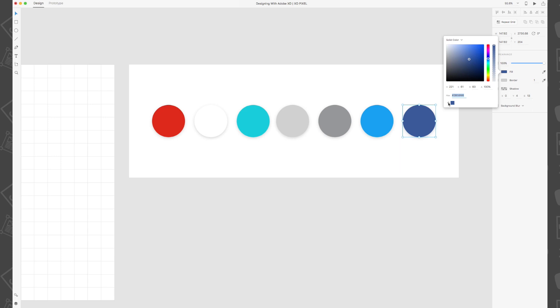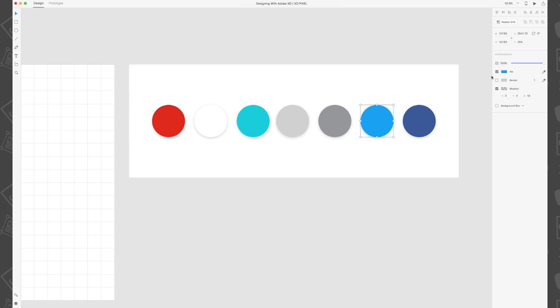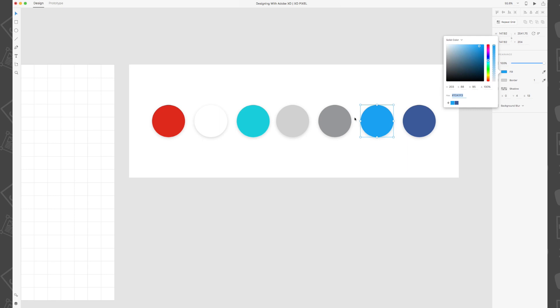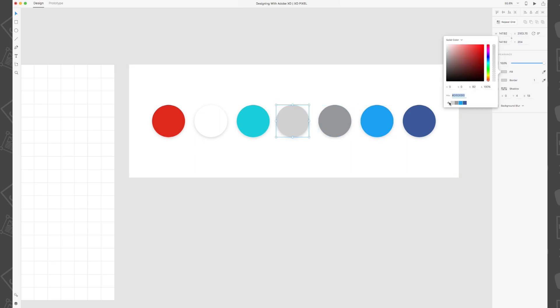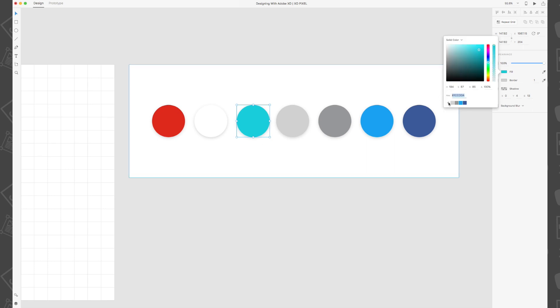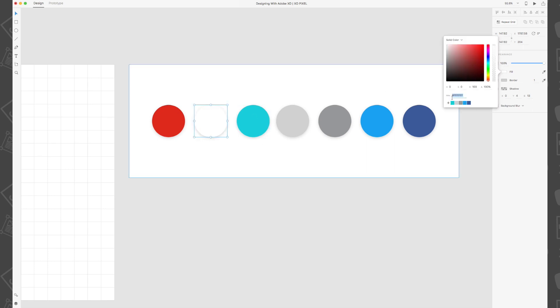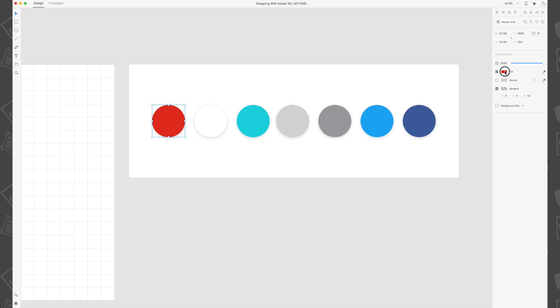Now let's do this for the rest of our color palette until our color palette is complete. And there you go, you've just created a handy color palette right in Adobe XD.